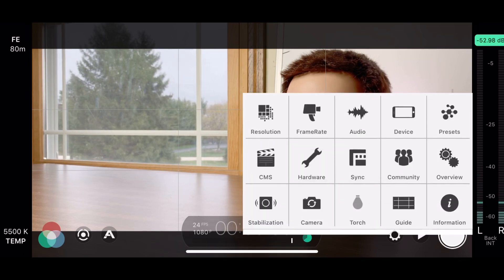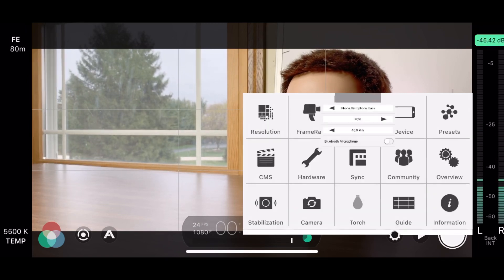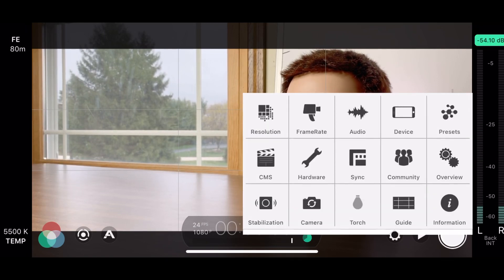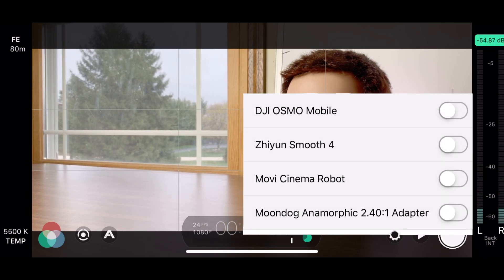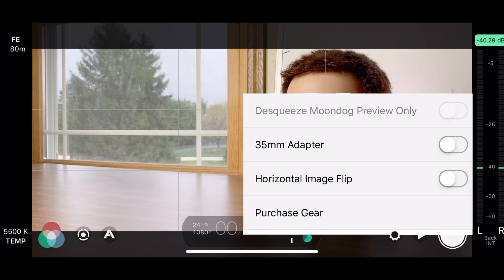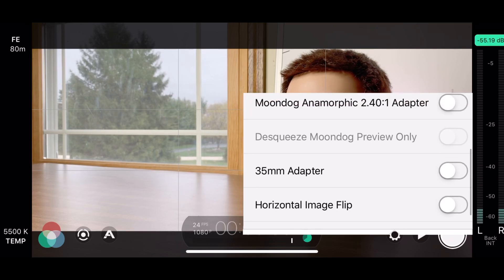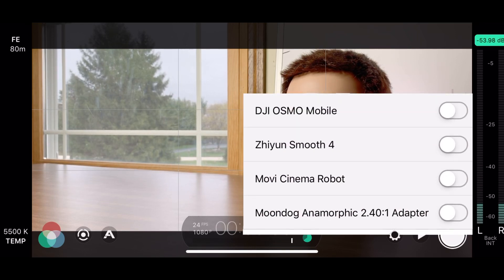Next, let's go into audio. And here you can adjust which microphone is recording, the audio file, or add a Bluetooth microphone. Hardware, we're going to go into next, which you can turn on Osmo Mobile, your movie, cinema robot, different things like that.